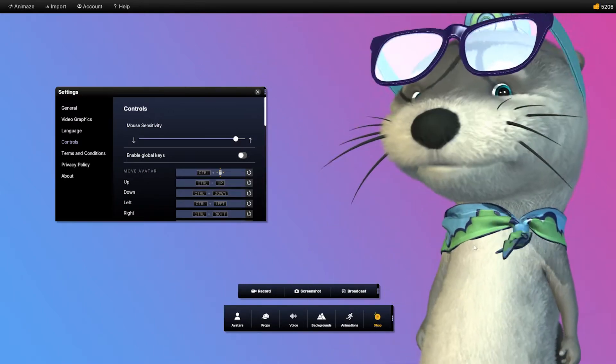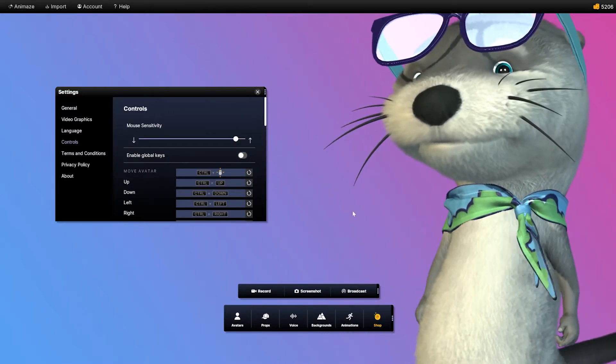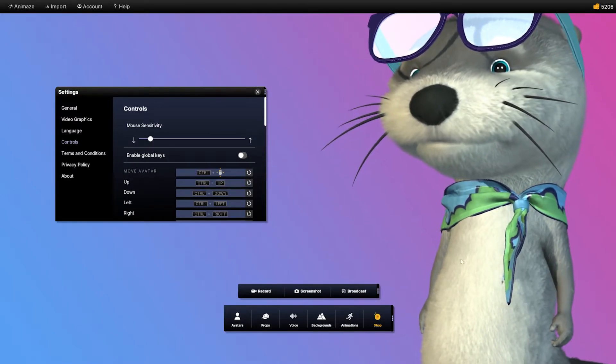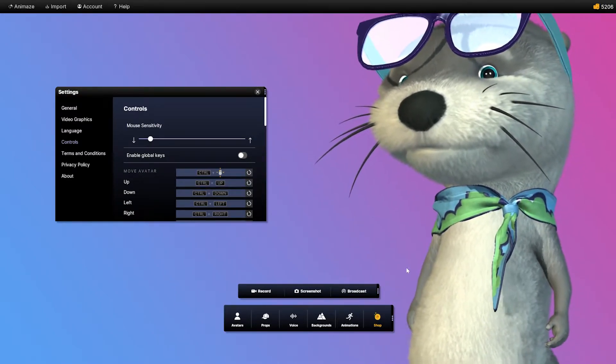The mouse sensitivity slider affects how quickly your avatar is positioned, rotated and zoomed on-screen.